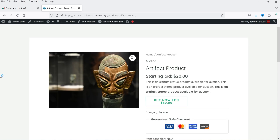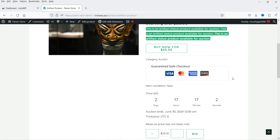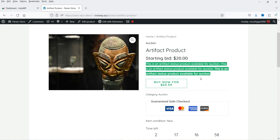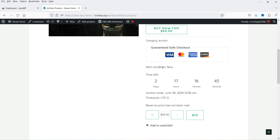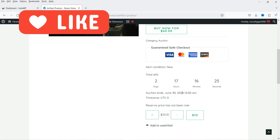Let me show you an example of the auction product I have created. Here you will see the product title and the starting bid — the bid price is starting from 20. This is the short description, and if someone wants to buy this product without auction they can click on Buy Now for 60, so they do not need to go through the bidding process. If someone wants to bid, you will see that option here. Item condition is new and the auction will remain open for the next two days, 17 hours and 16 minutes, and it shows the auction ends on June 30.